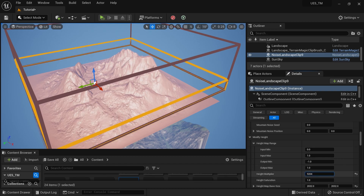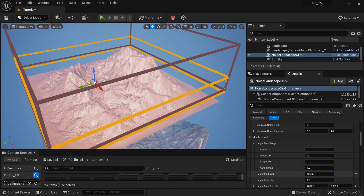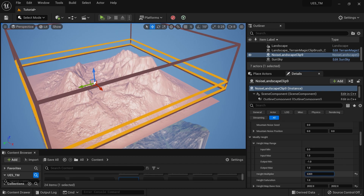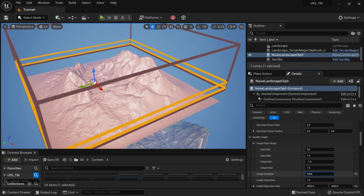I can also adjust the height using Modify Height — put in a low value and increase it to get more details into my landscape.